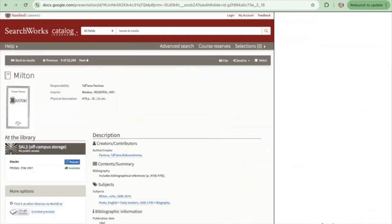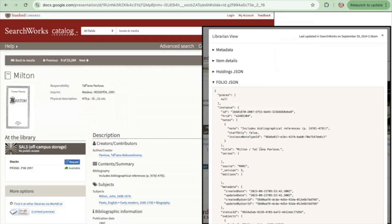For this particular item, if we want to see the librarian view, we have now incorporated various levels of information from Folio, including the item and holdings information directly from Folio, and a fuller view of the JSON that we get from Folio directly. This has been very helpful for our librarians and catalogers.